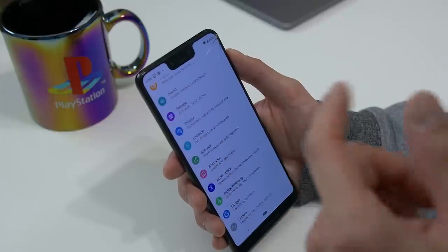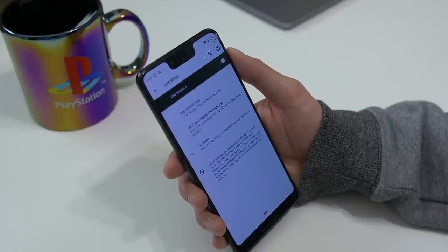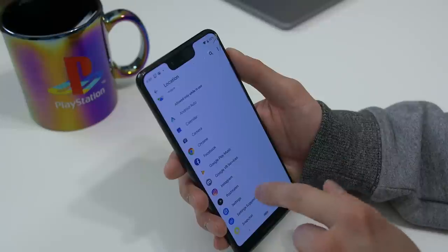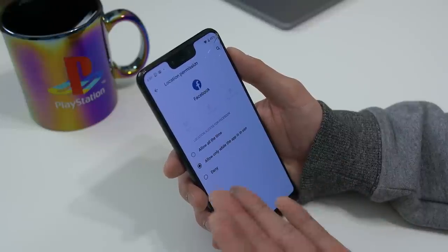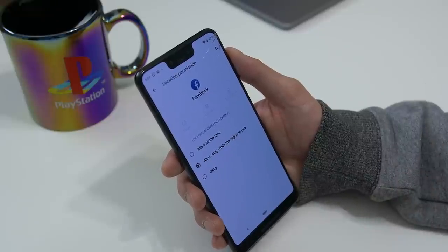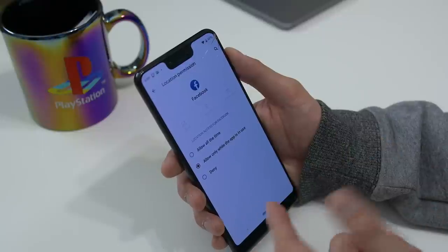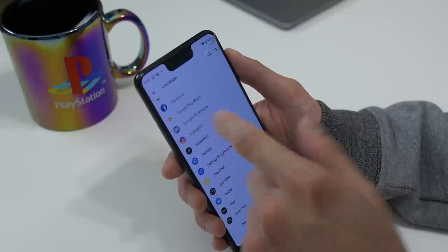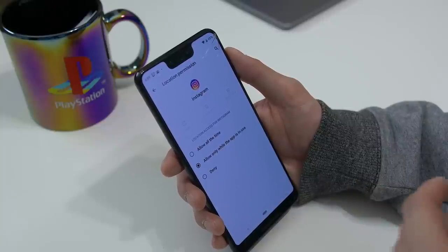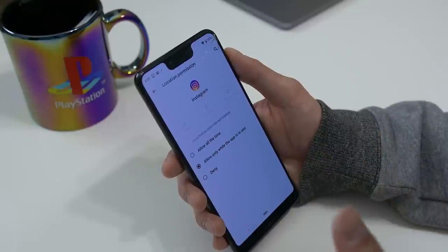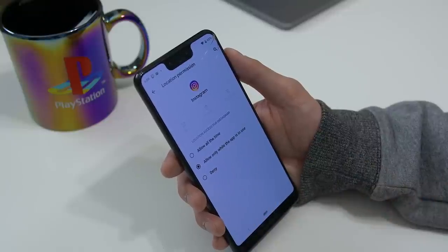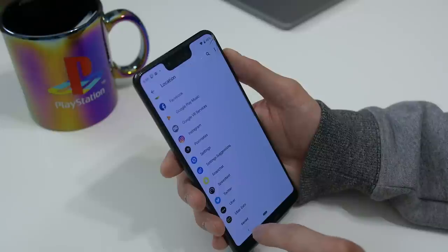Another big change is the location app permissions, and this is something a lot of people will really appreciate. When you go into your app permissions for location, you now have the option to allow location access all the time, allow only while the app is in use, or deny it entirely. 'Allow only while the app is in use' seems to be the default setting, which is probably for the best and likely the most popular option. So if you had any concerns about privacy over your location data, this will probably put you more at ease.